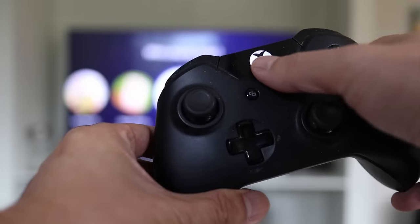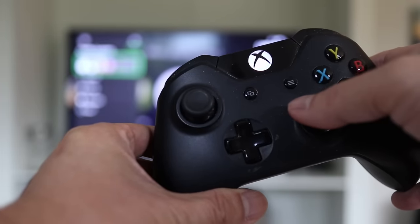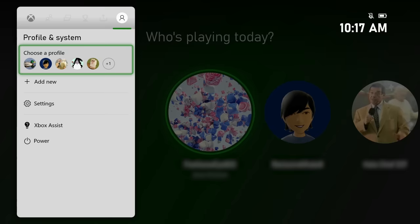If that doesn't work, then sign out of your account by pressing the power button on the Xbox controller. Under the Profile and System menu, go to Settings.